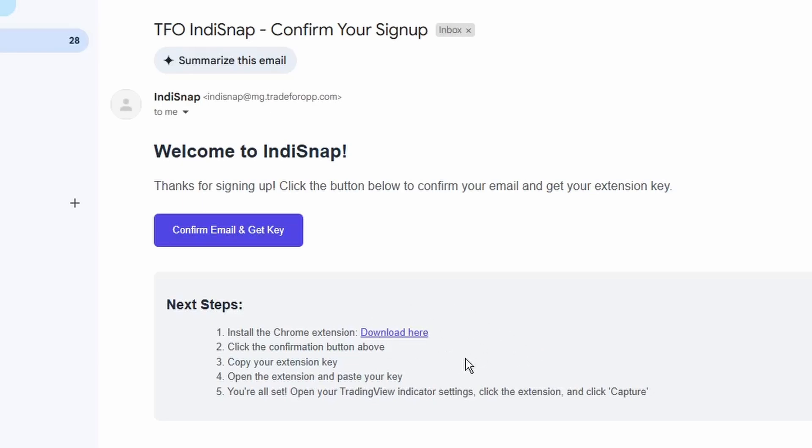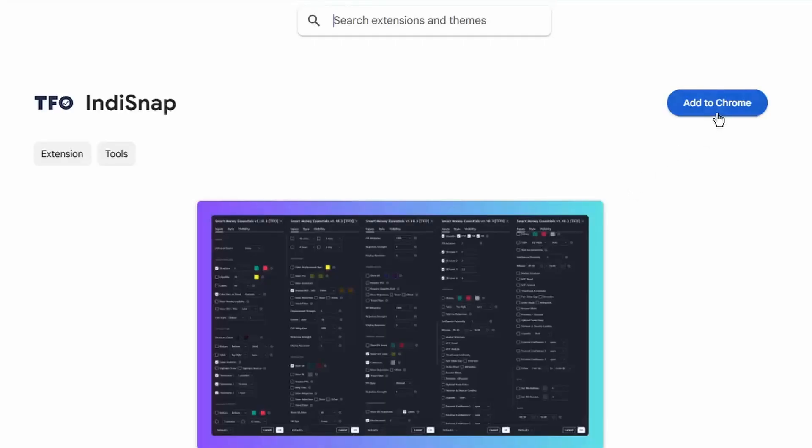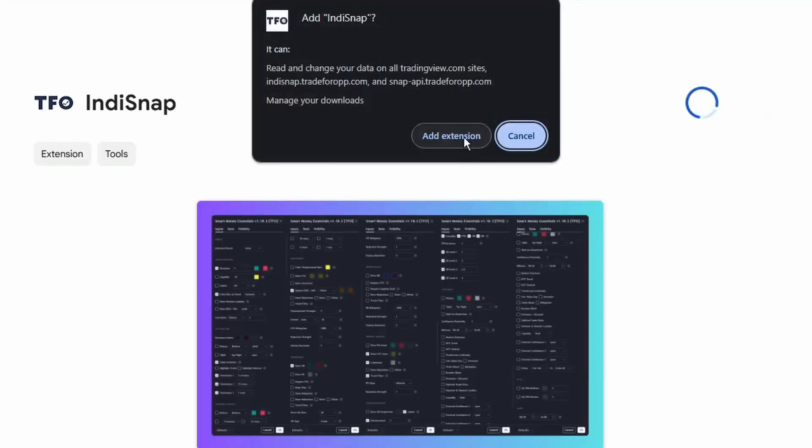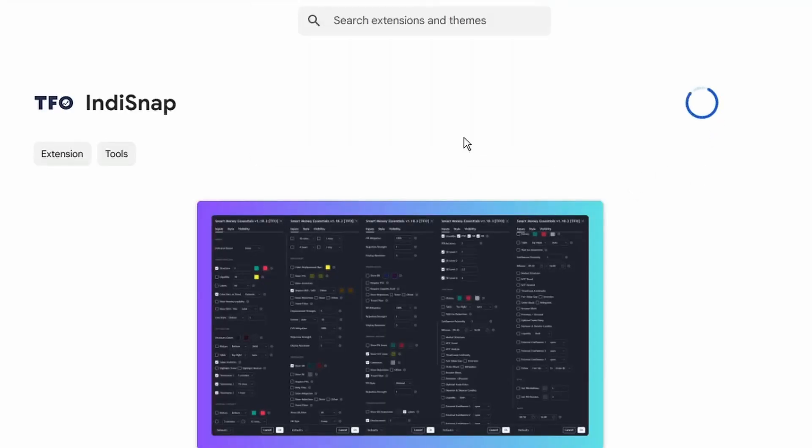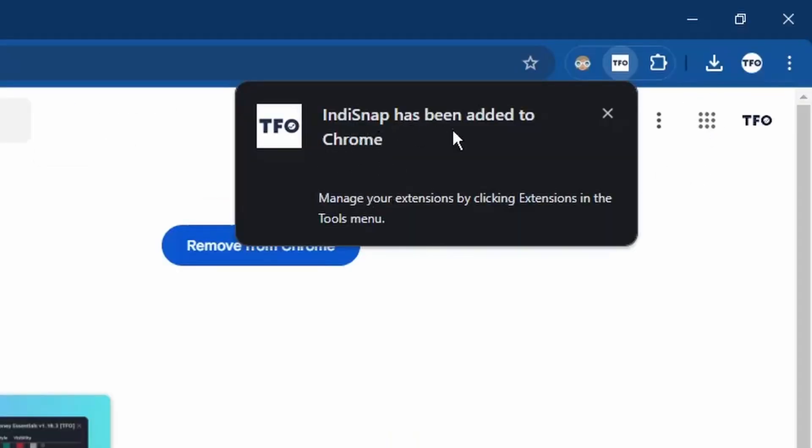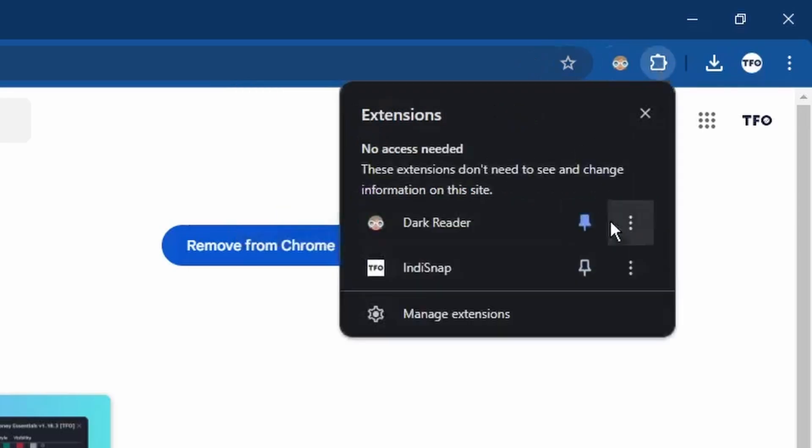From here, all we have to do is follow these simple instructions. First we need to install the Chrome extension, download here. I'm going to add it to Chrome, click add extension, and IndiSnap has been added to my Chrome profile. I'm just going to pin it so it's always there.